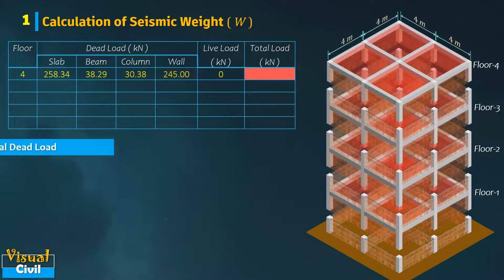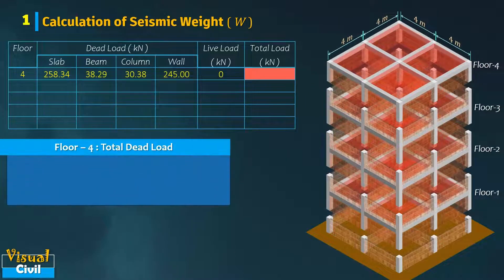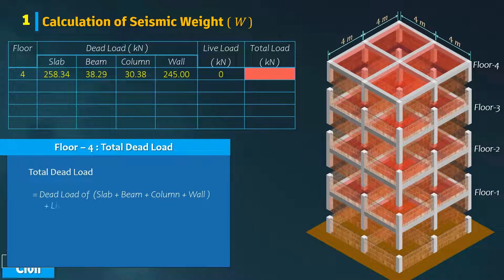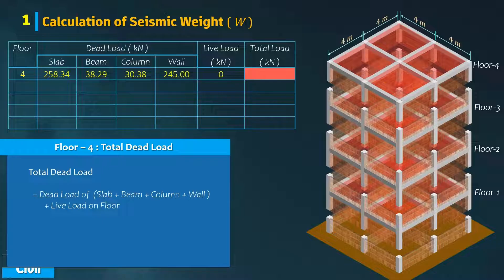Now compute the total load at the fourth floor by adding dead load of slab, beam, column, wall, and the live load on the floor. After computation, we get the total load equal to 572 kilo newton.